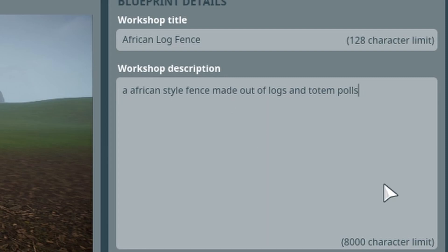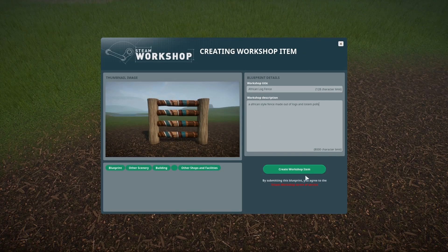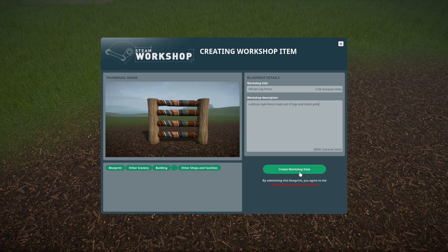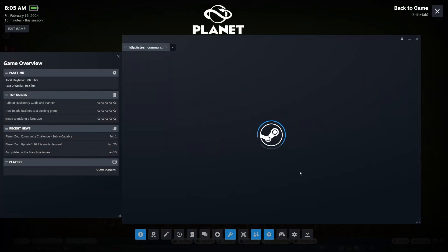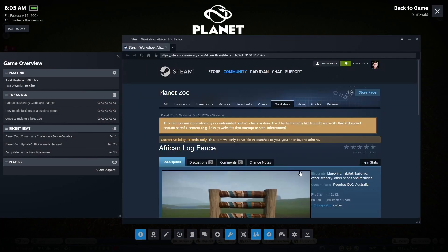Alright. So that's going to basically be, and you're going to hit create workshop item. It's going to do everything on its own, upload to steam. And there you got it. Your upload is on the steam workshop.